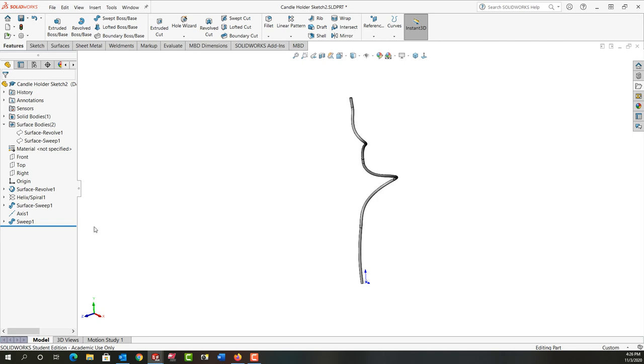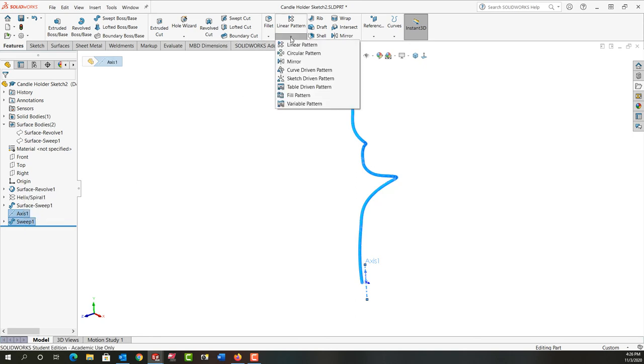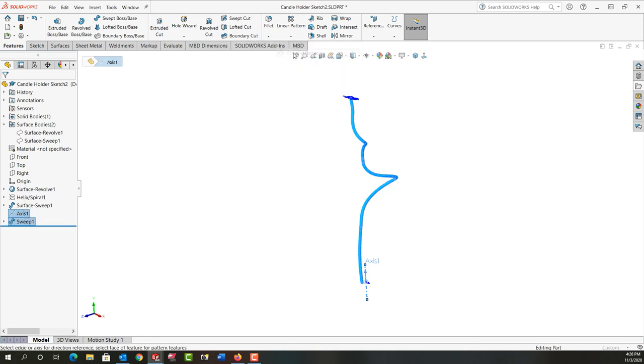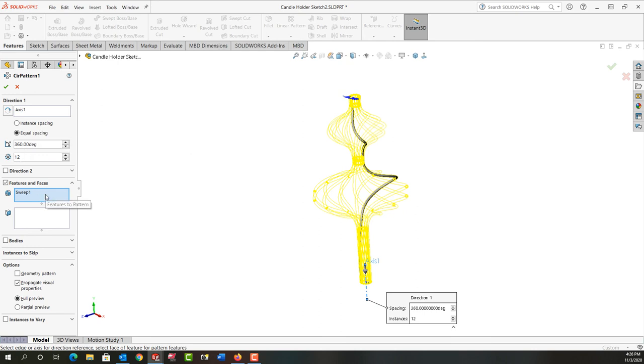In the next step I want to use this axis and this sweep to create a circular pattern. I'm going to pre-select them. Come up here to the drop-down arrow, select circular pattern. Because I pre-selected the axis it sees that as the pattern axis. I'm going to have equal spacing 360 degrees in 12 instances on my sweep profile.